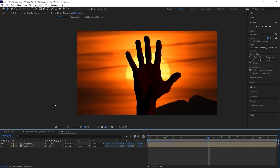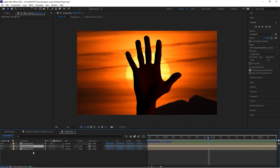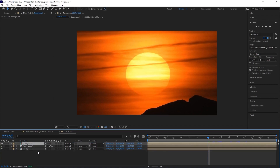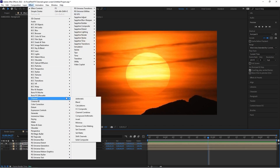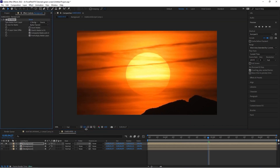Now in our other example we've got this hand being silhouetted by a sunset background video, and we're going to do a very similar process but we'll also add glow and similar controls. First thing: duplicate our background with Ctrl+D and put it at the very top above the original background. We'll solo this layer, then go to Effect > Channel > Set Matte.